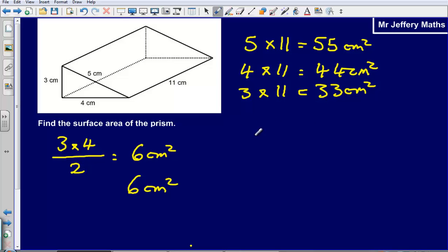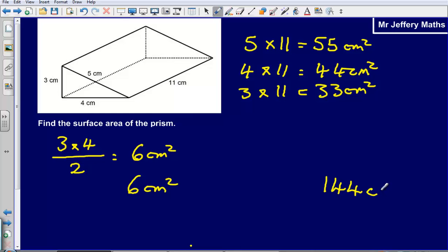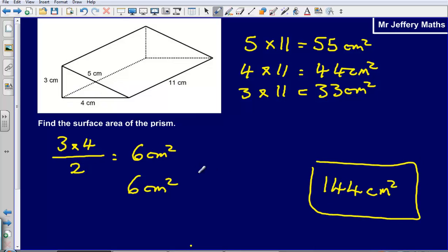Then adding all of these together: 55 plus 44 gives me 99, plus 33 gives me 132, plus 12 gives me a final answer of 144 centimetres squared. So the total surface area — the area of all of the faces added together — is 144 centimetres squared.